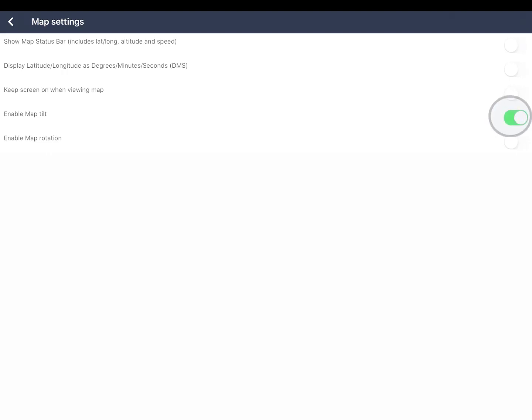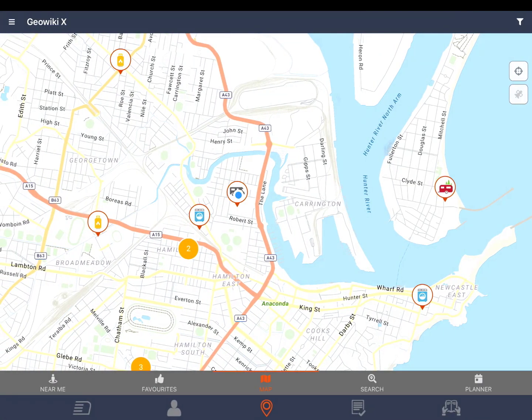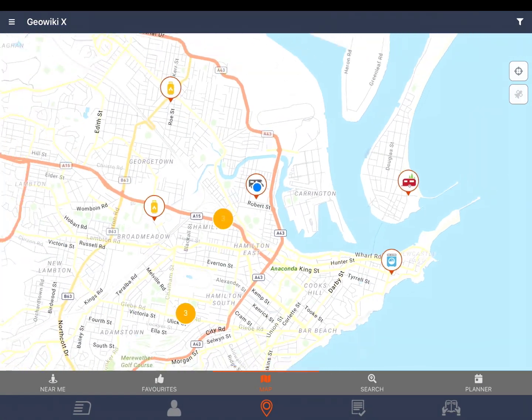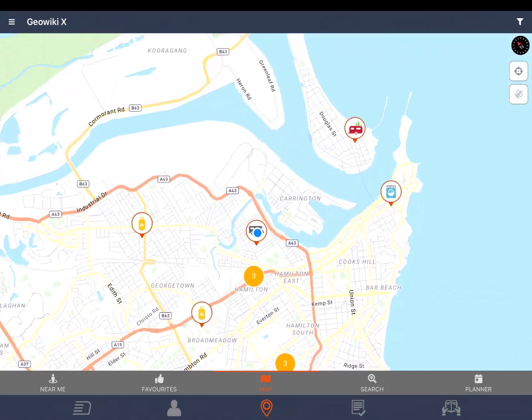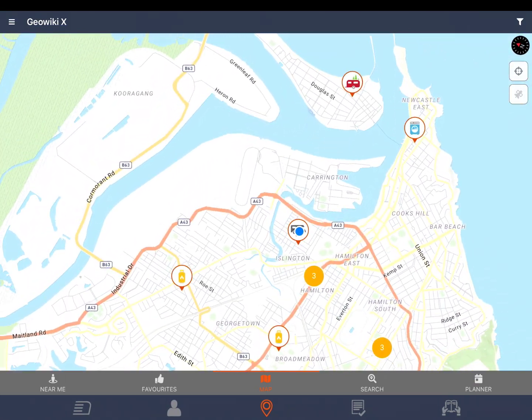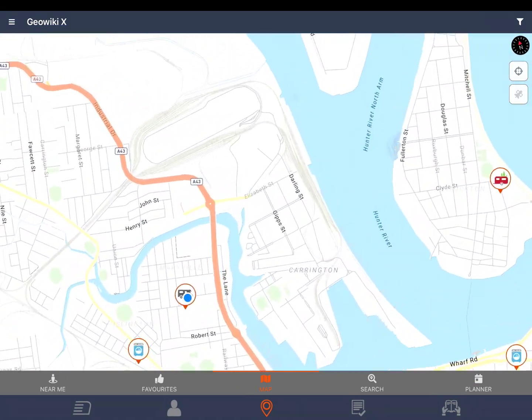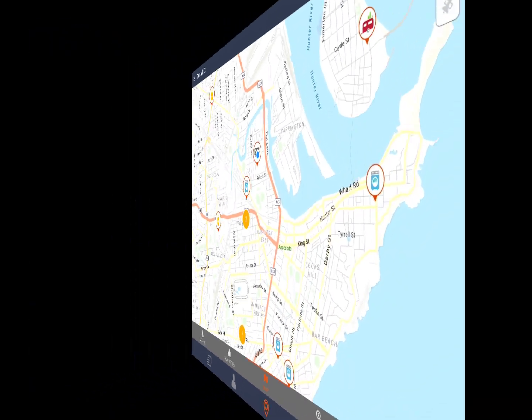GeoWikiX also includes map tilt and rotation. Choose your settings and tap the back arrow to return to the map. You can use two fingers on the screen to rotate and tilt the map. If you would like to straighten the map tap the compass symbol.